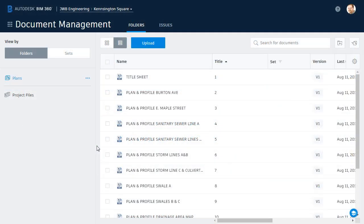As you can see, we're picking up where we left off in the last session. I have BIM 360 Docs open, and I'm in a project called Kensington Square.